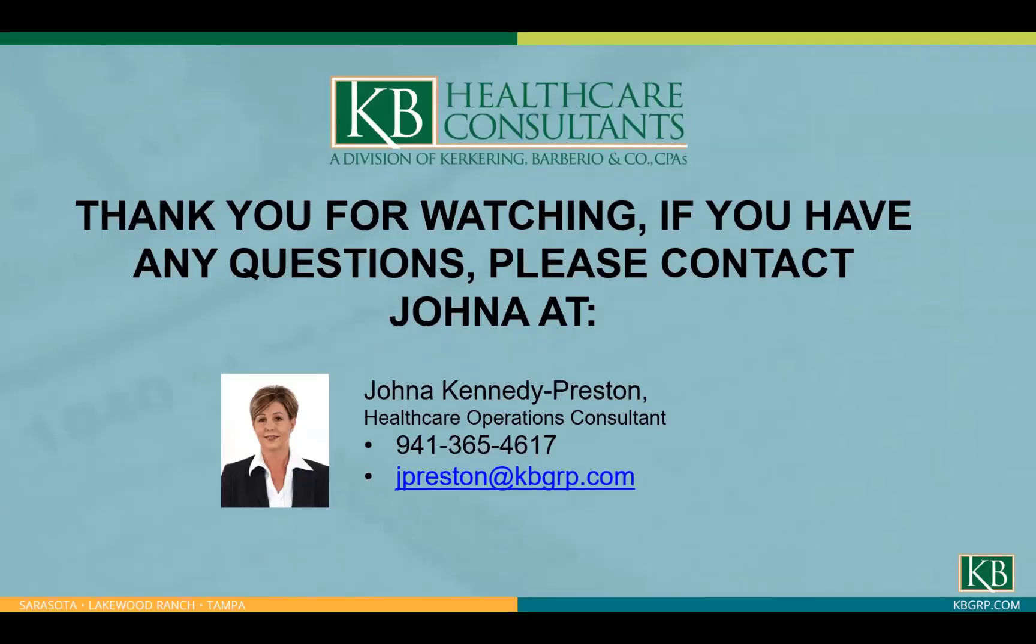Thank you again for joining me today. If you have any questions, please feel free to contact me. My contact information is on this slide.